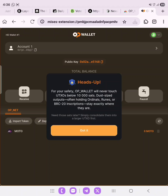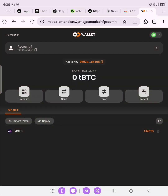For your safety, OP Wallet will never touch UTXOs below 10 satoshi dust size — this is to avoid issues with ordinals or BRC-20 holdings. We've successfully created our wallet, and both our public key and address are now visible.